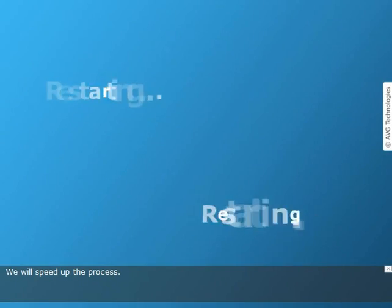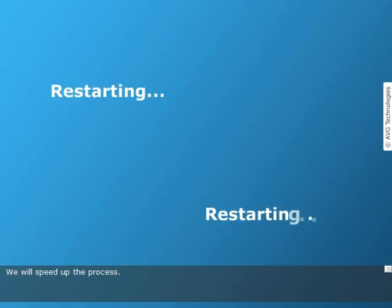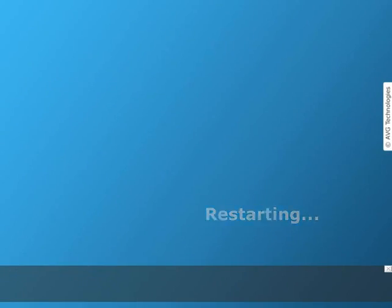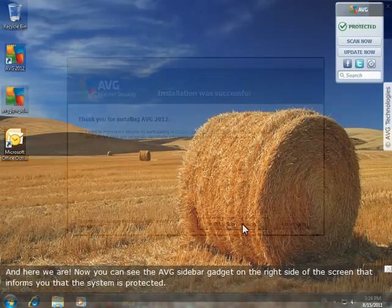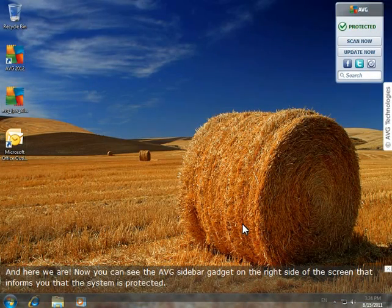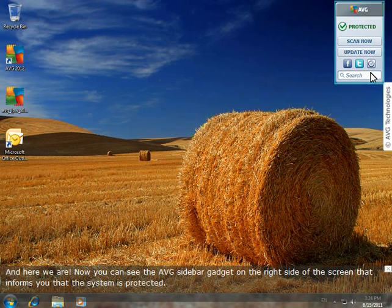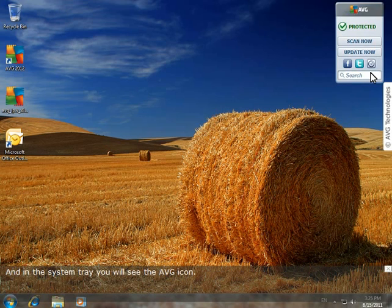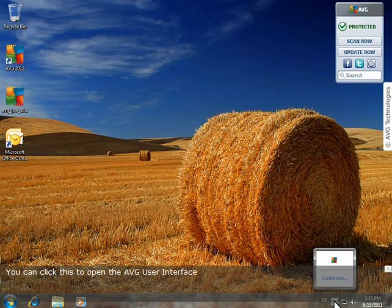We will speed up the process. And here we are. Now you can see the AVG sidebar gadget on the right side of the screen that informs you that the system is protected. And in the system tray, you will see the AVG icon.